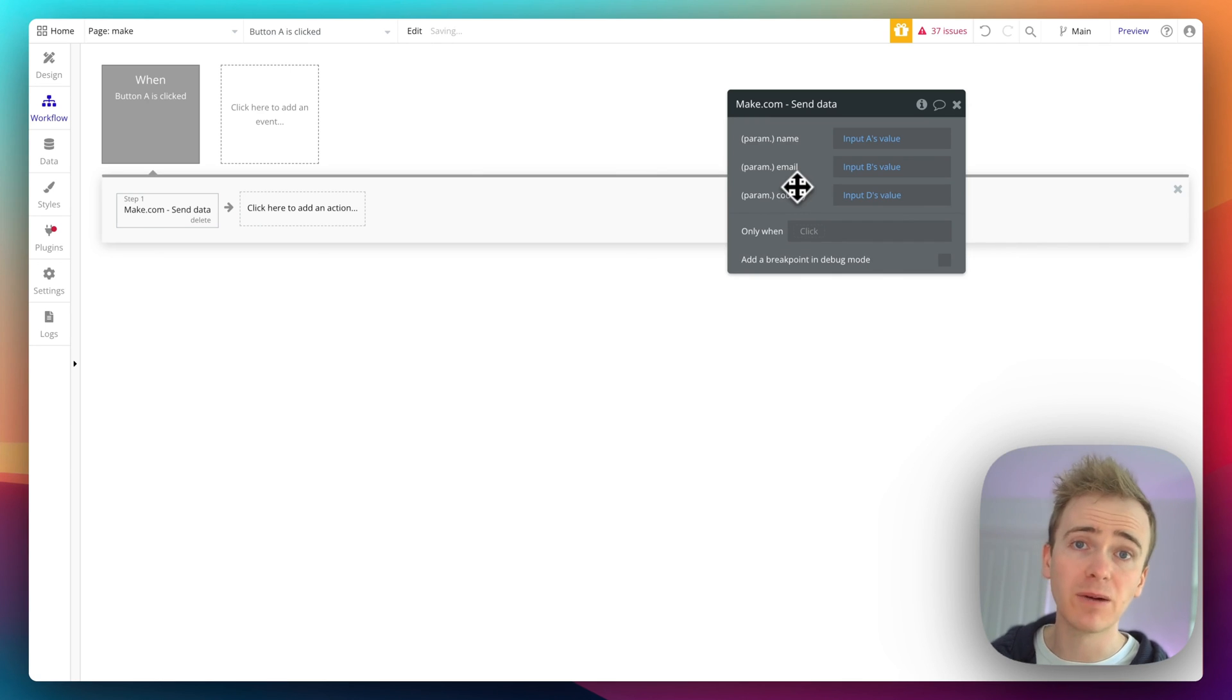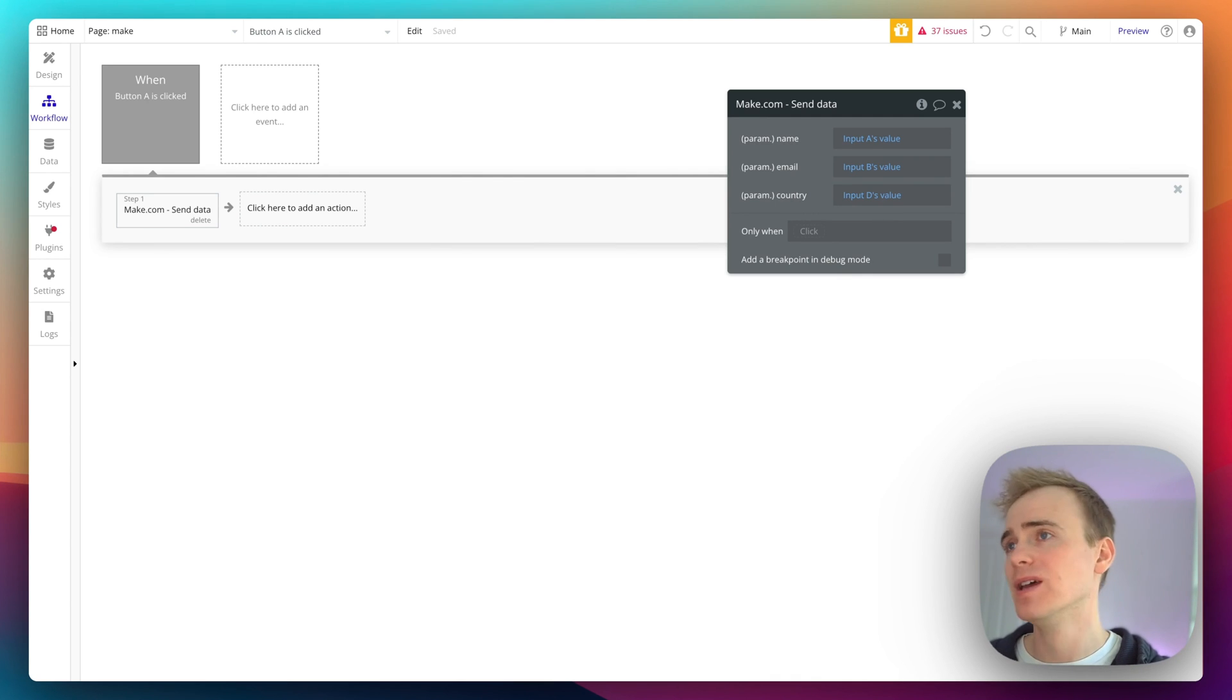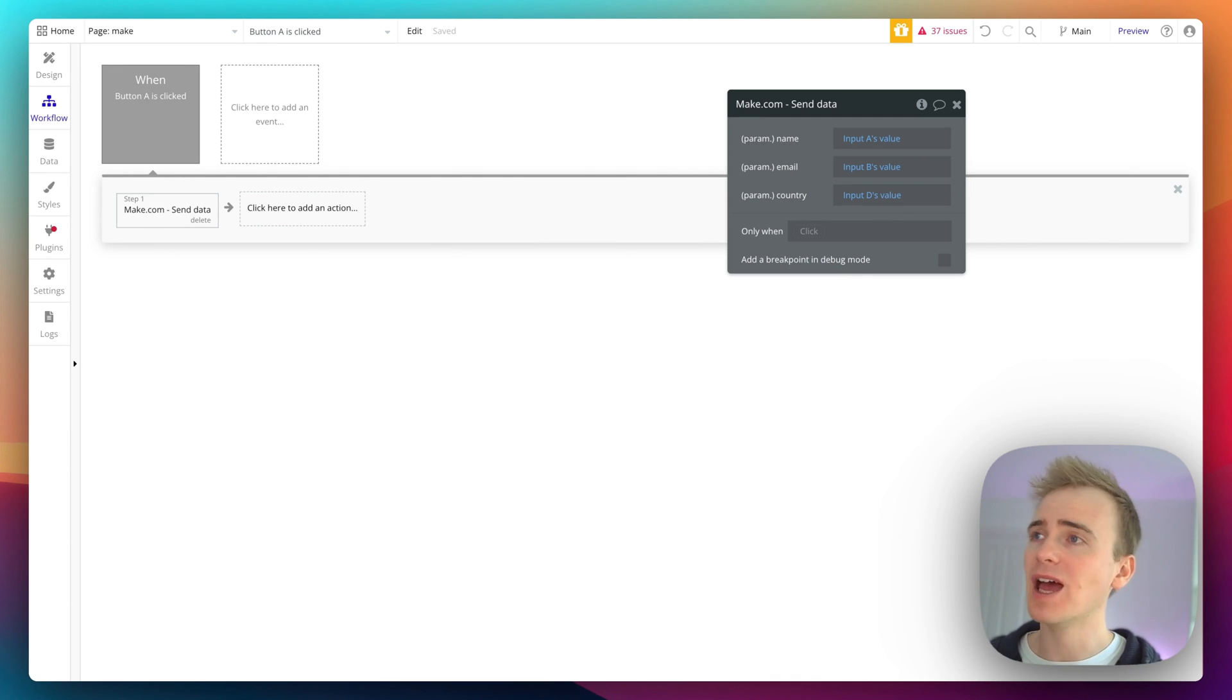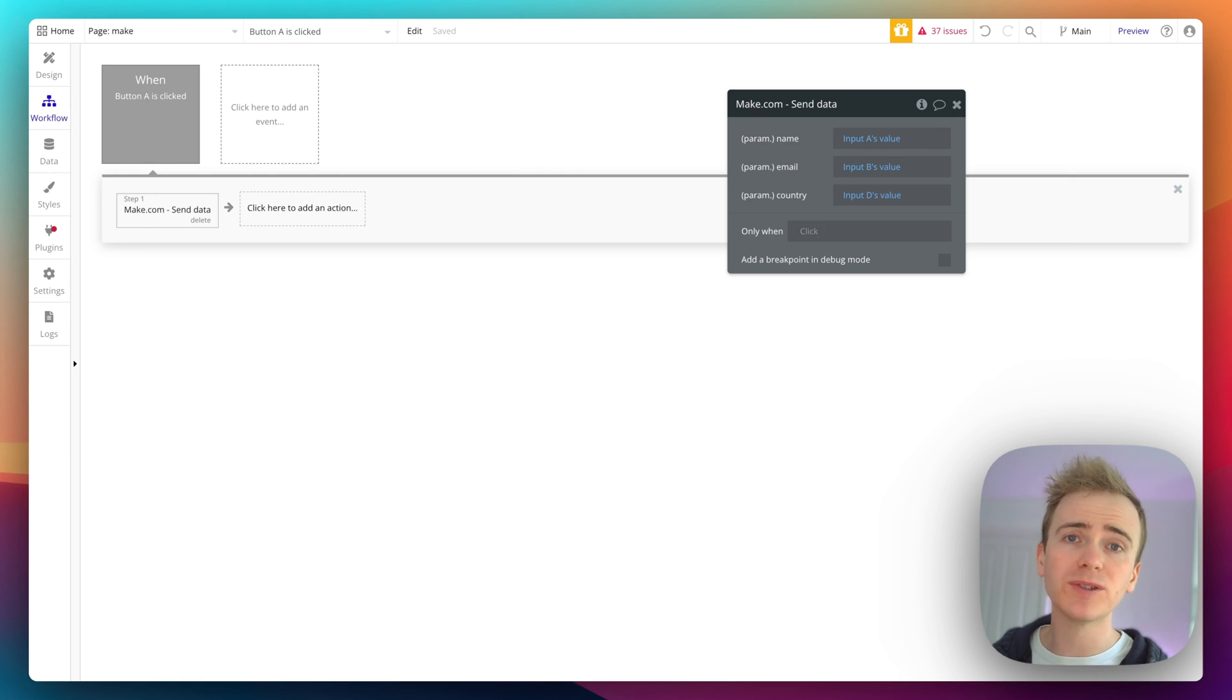Okay, and then that would send data into the webhook assuming that I've got other integrations set up in my Make.com scenario and I've published the scenario to live.